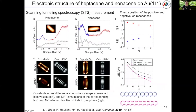By STS measurement, we can estimate the energy gap of HOMO and LUMO levels. This is the energy gap of pentacene, hexacene, heptacene, and nonacene. The black line is experimental data, and blue and pink are theoretical data. Blue is the calculated one for the singlet open-shell type structure, and pink is for the closed-shell type structure. Comparing these lines, we can say that nonacene is a singlet open-shell type structure on the gold surface.